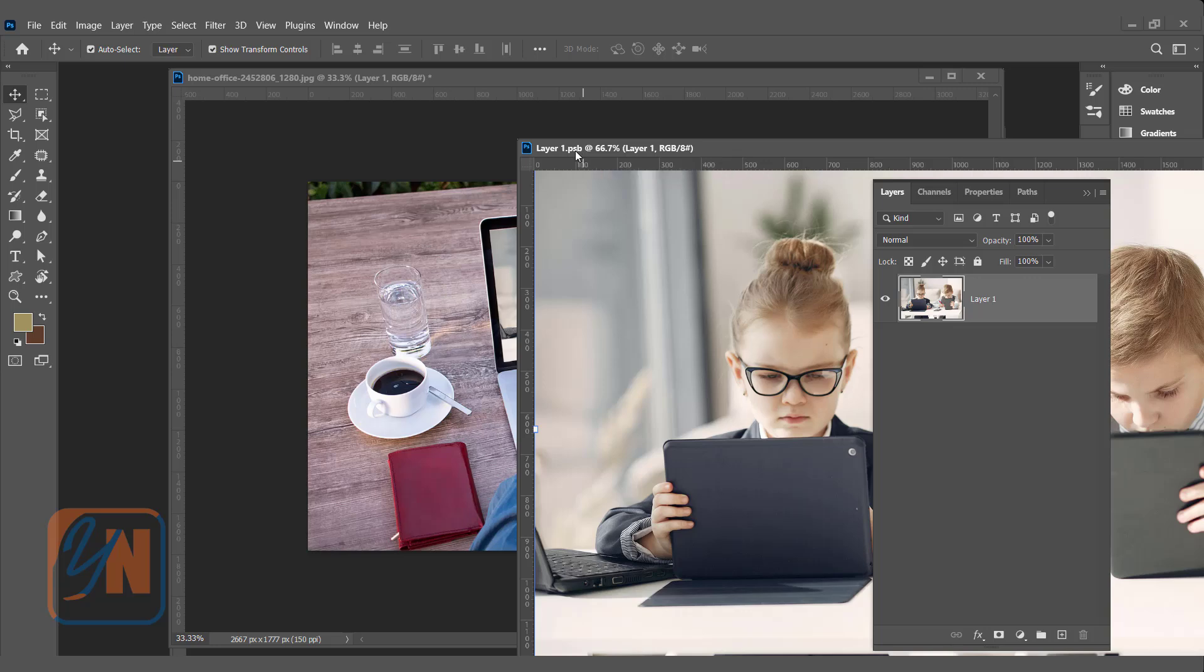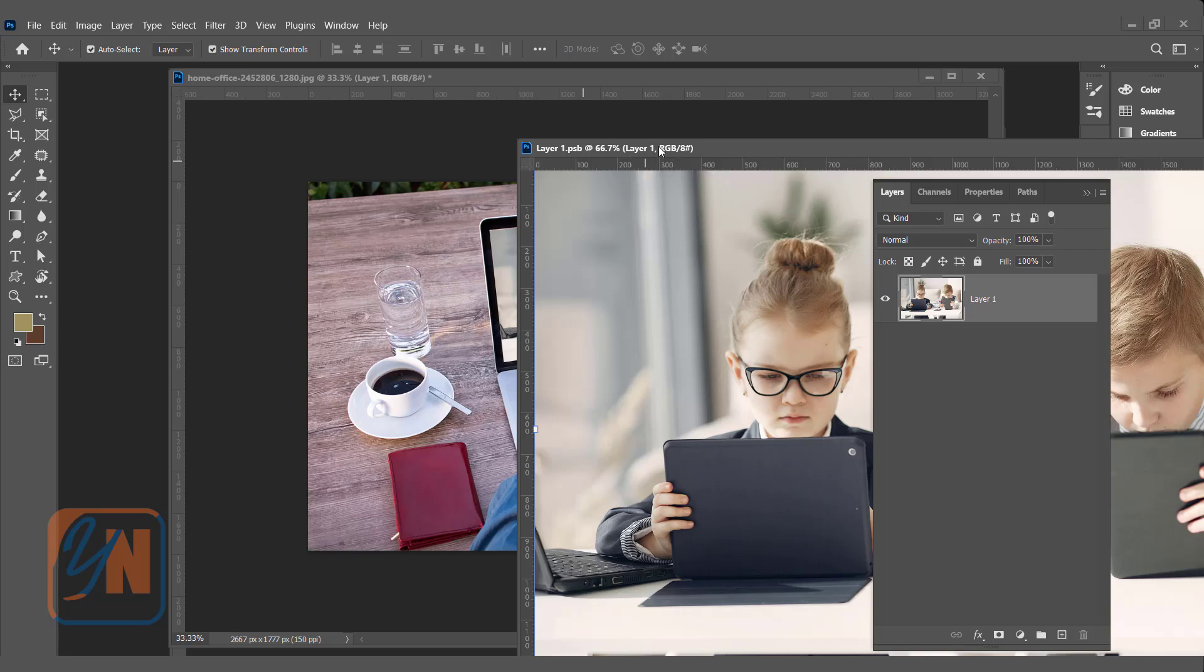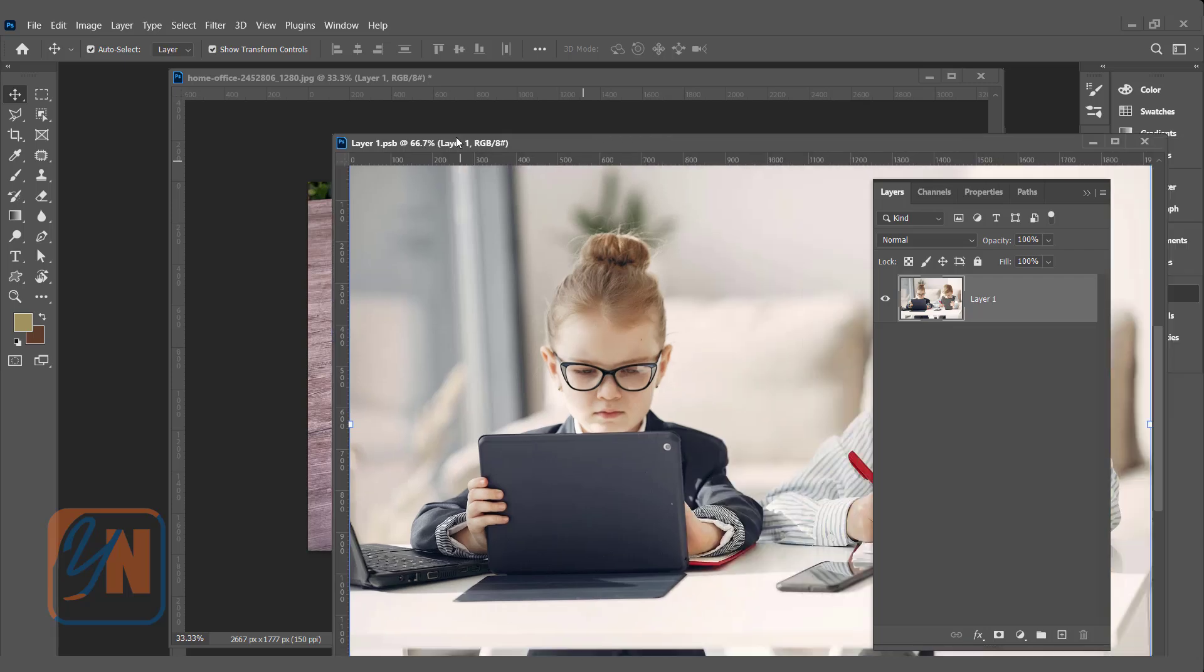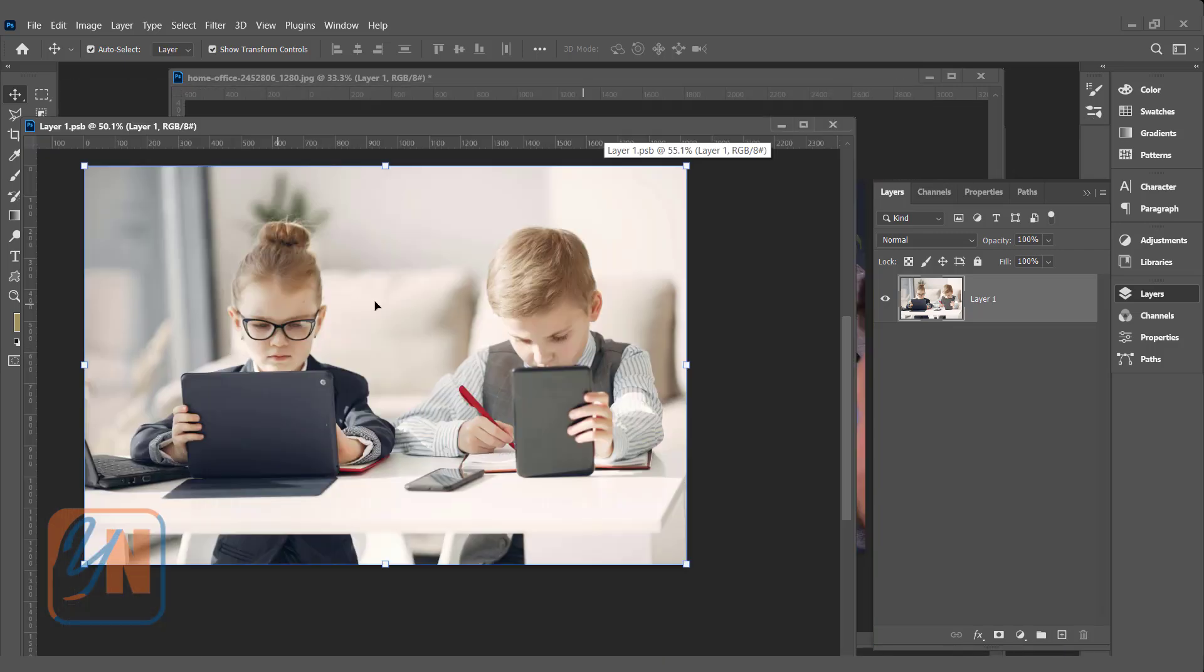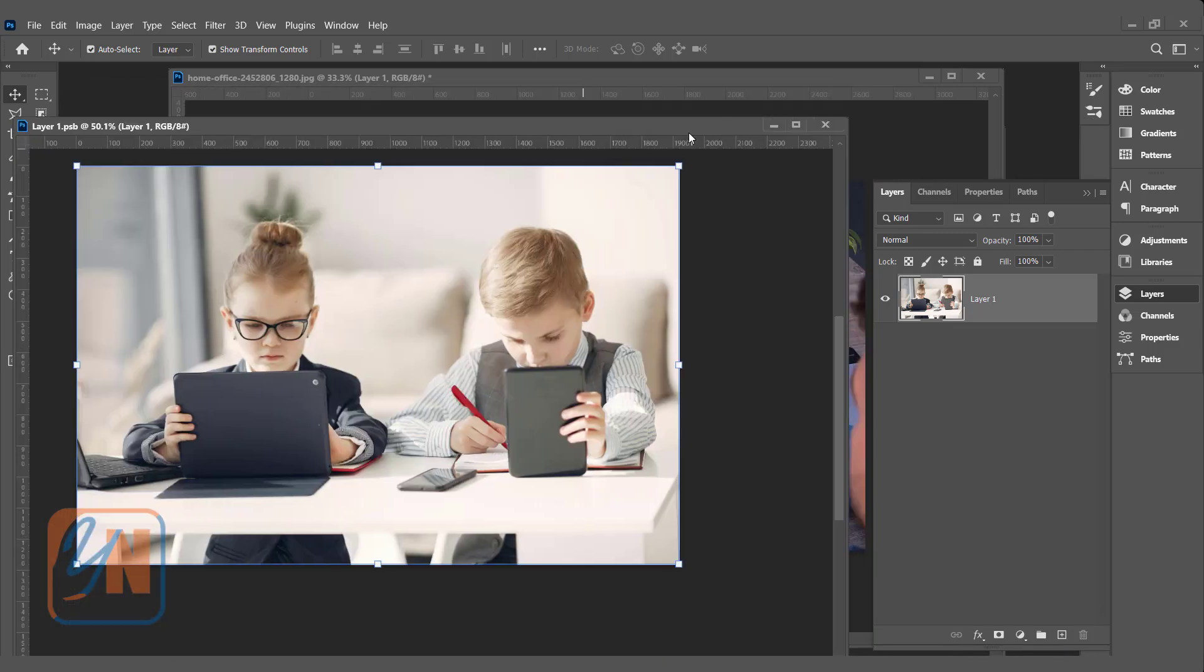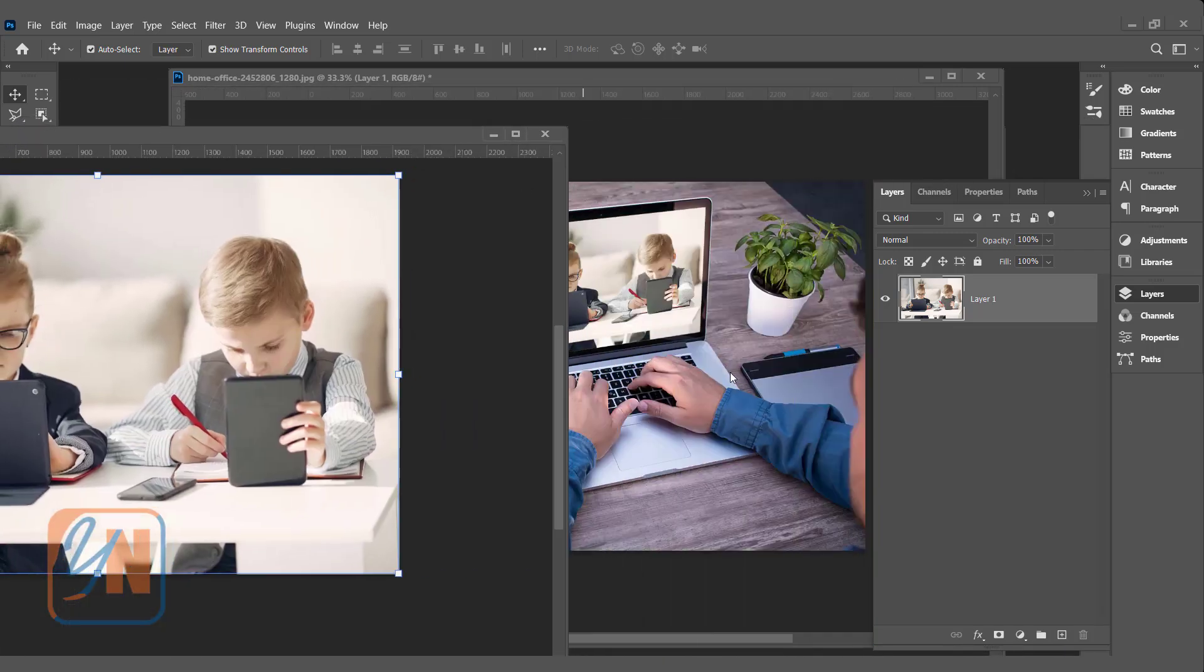It is named with the layer and has PSB file extension. PSB is Photoshop big file. Photoshop document is PSD, which means Photoshop document. This PSB file is holding the detail of smart object layer. Once we make any change in this image, automatically it will be updated in this canvas.